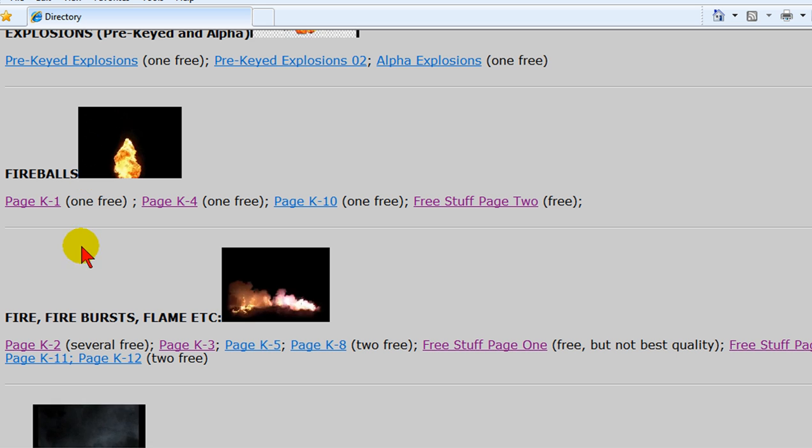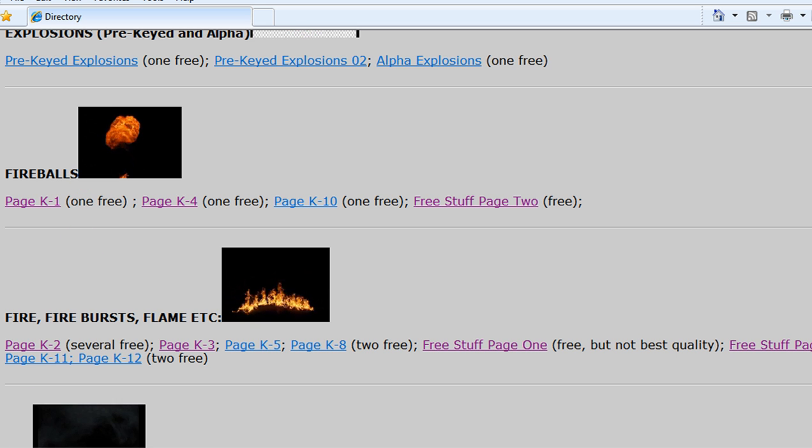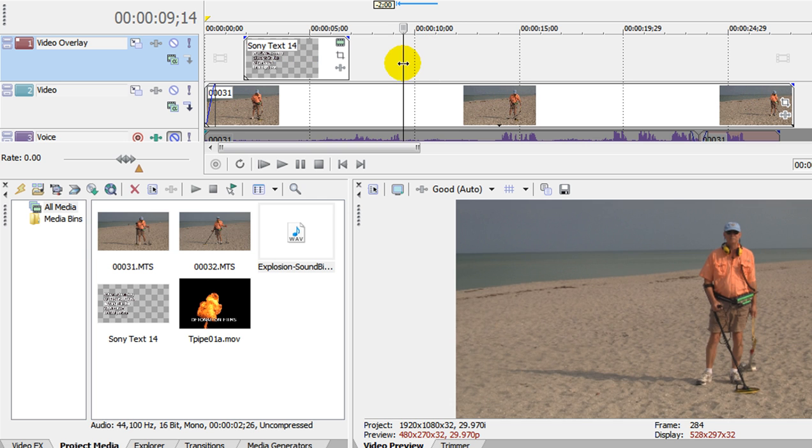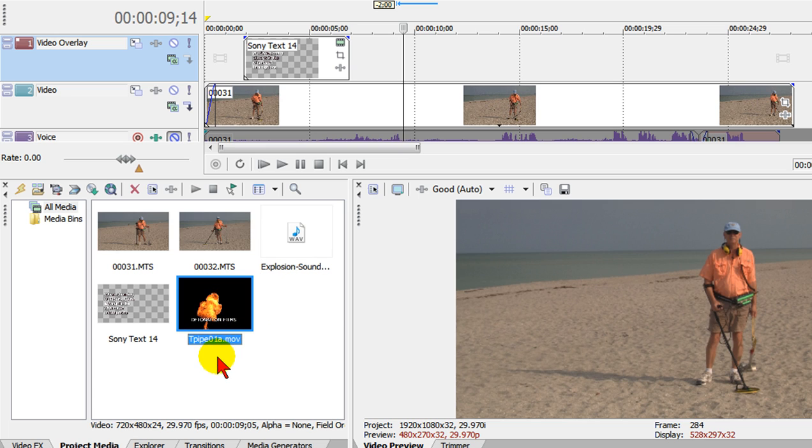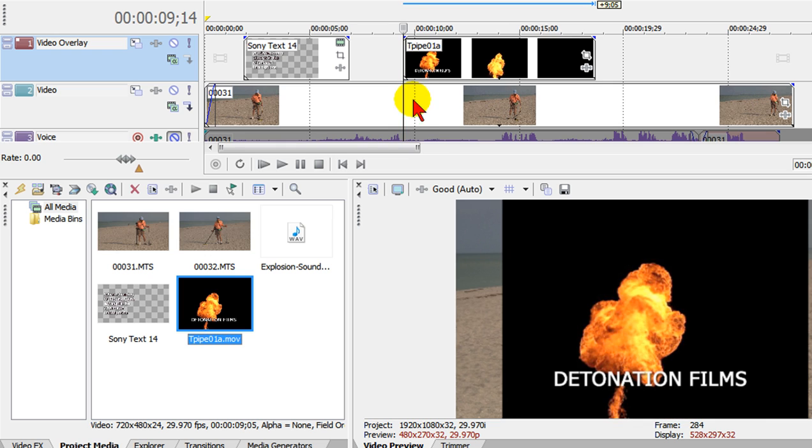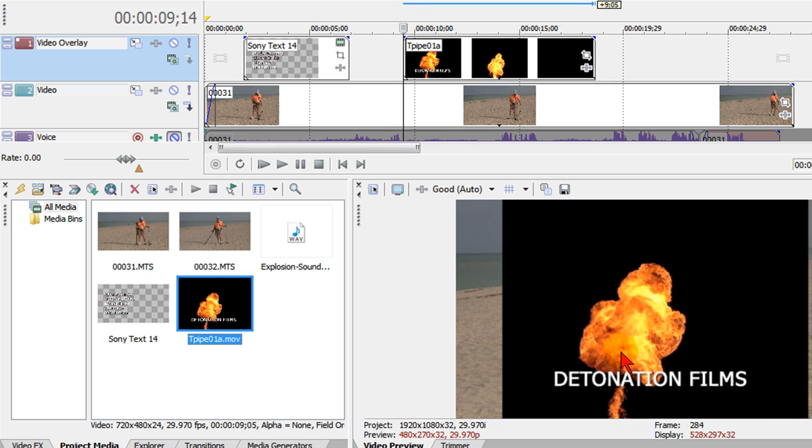Once you get that then you go back into your Sony Vegas Movie Studio or Sony Vegas and you import the file that you just downloaded. The one that I have is called TPIPO1A-MOV and you bring it up on the timeline wherever you want the explosion.